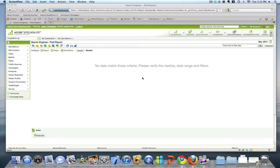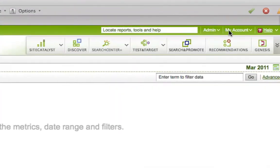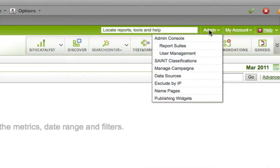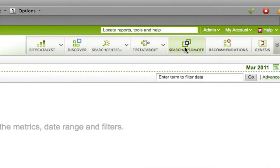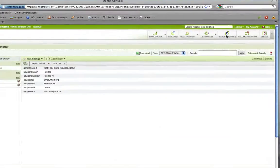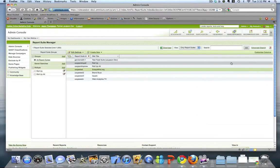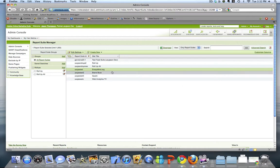If you are a Site Catalyst admin, this is what you would do to set up those rules. I'm going to go to Admin, and I'm going to click on Report Suites. From here, I'm going to select the report suites for which I want to define my paid search detection rules. So I'm going to select the EmptyMind.org report suite.